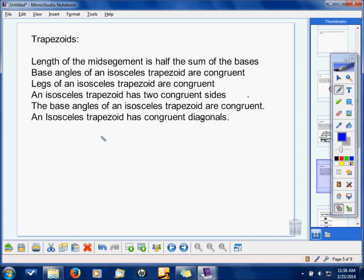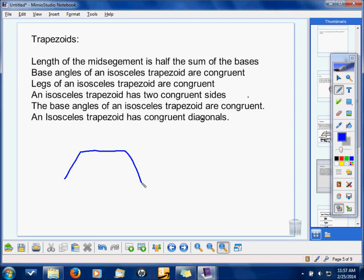You need to know that the base angles of an isosceles trapezoid are congruent. An isosceles trapezoid has two congruent sides — the isosceles ones are very symmetric. So you have these two sides congruent, and since it's a trapezoid, the two bases are parallel. That's for an isosceles trapezoid.